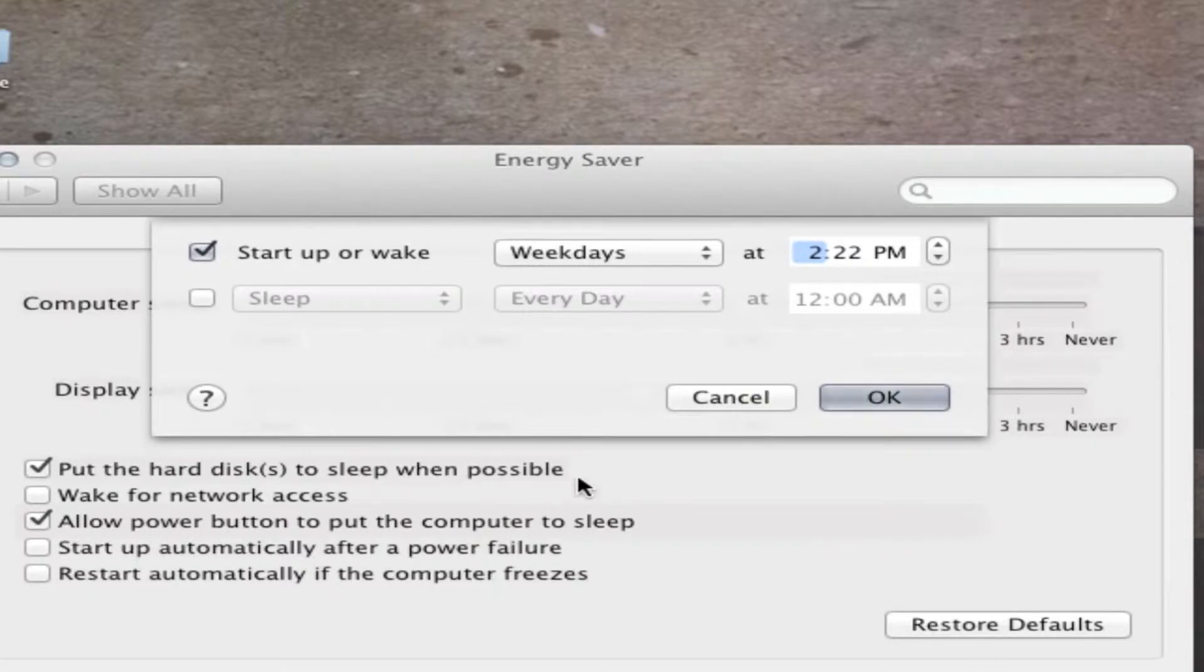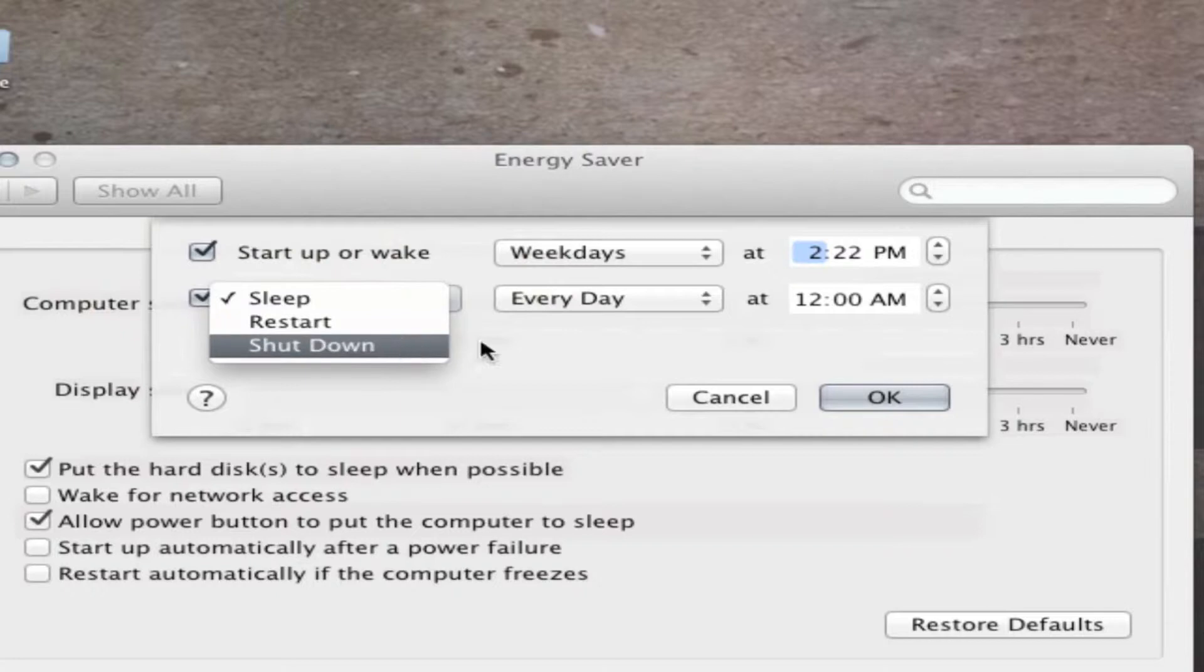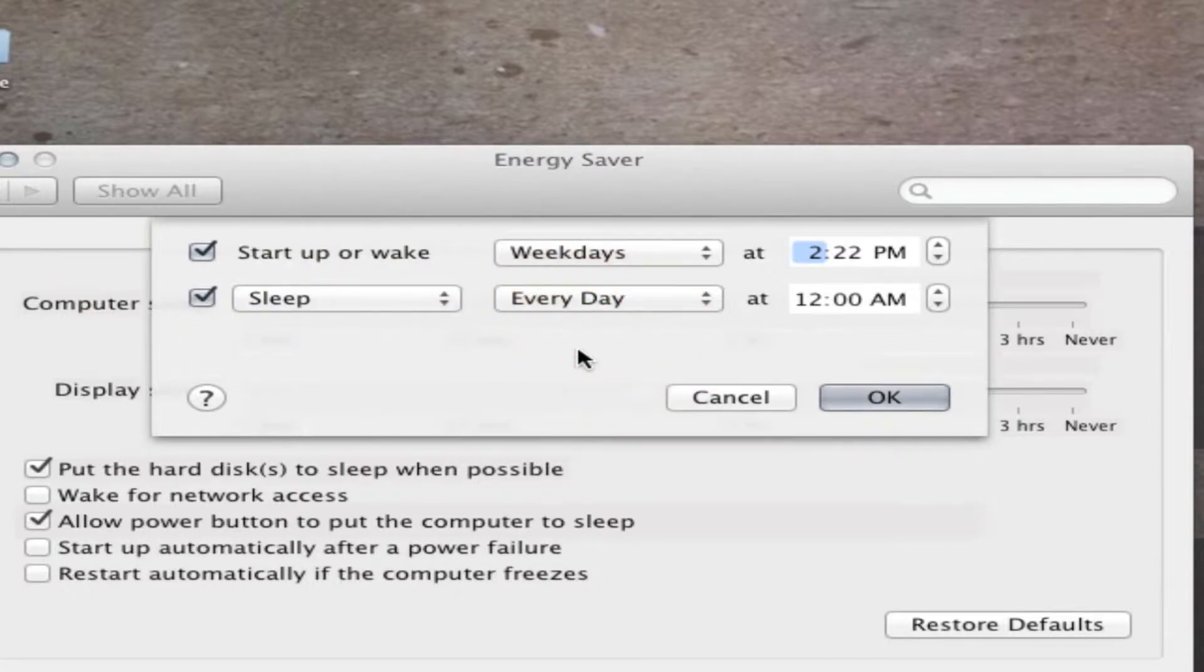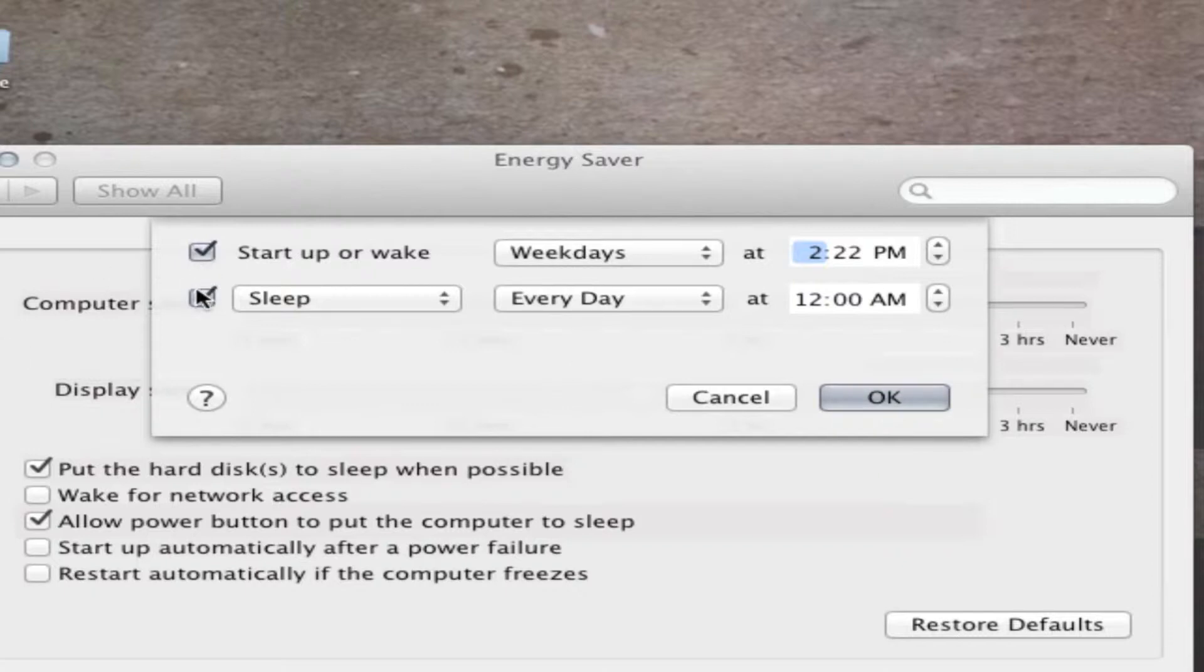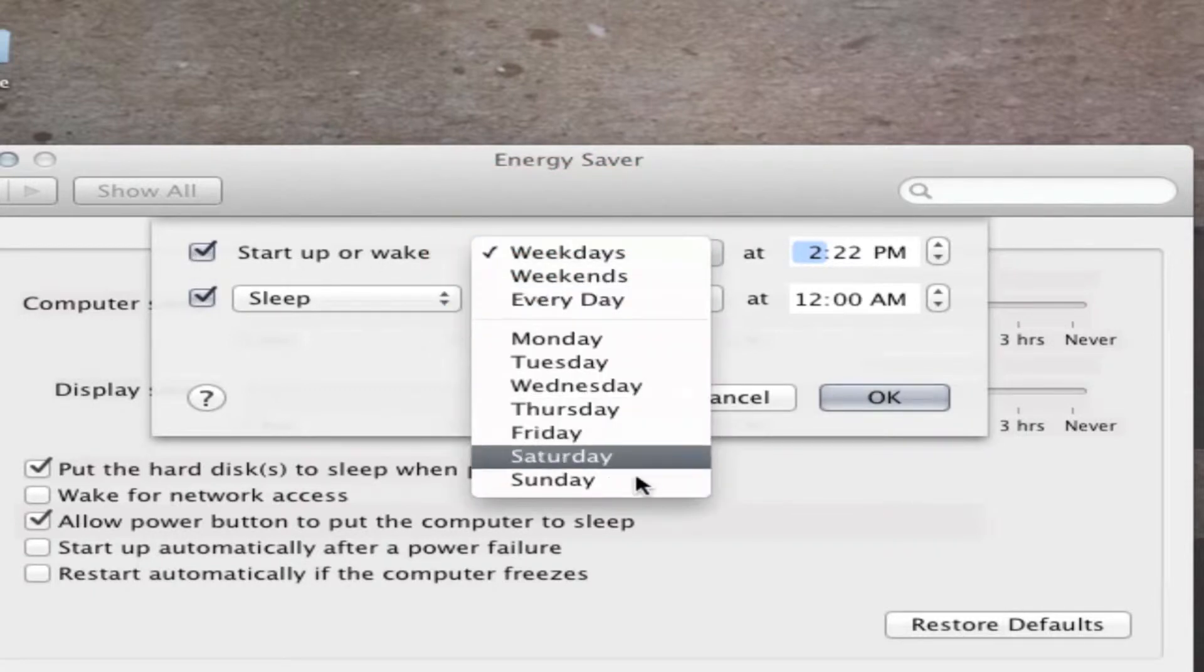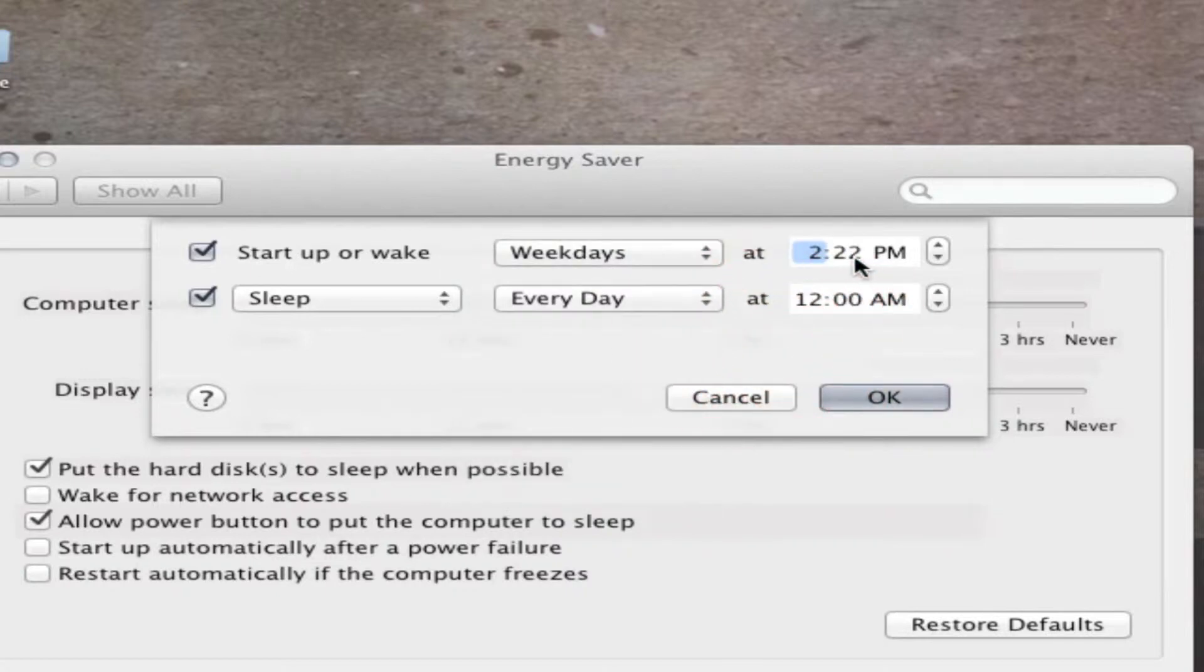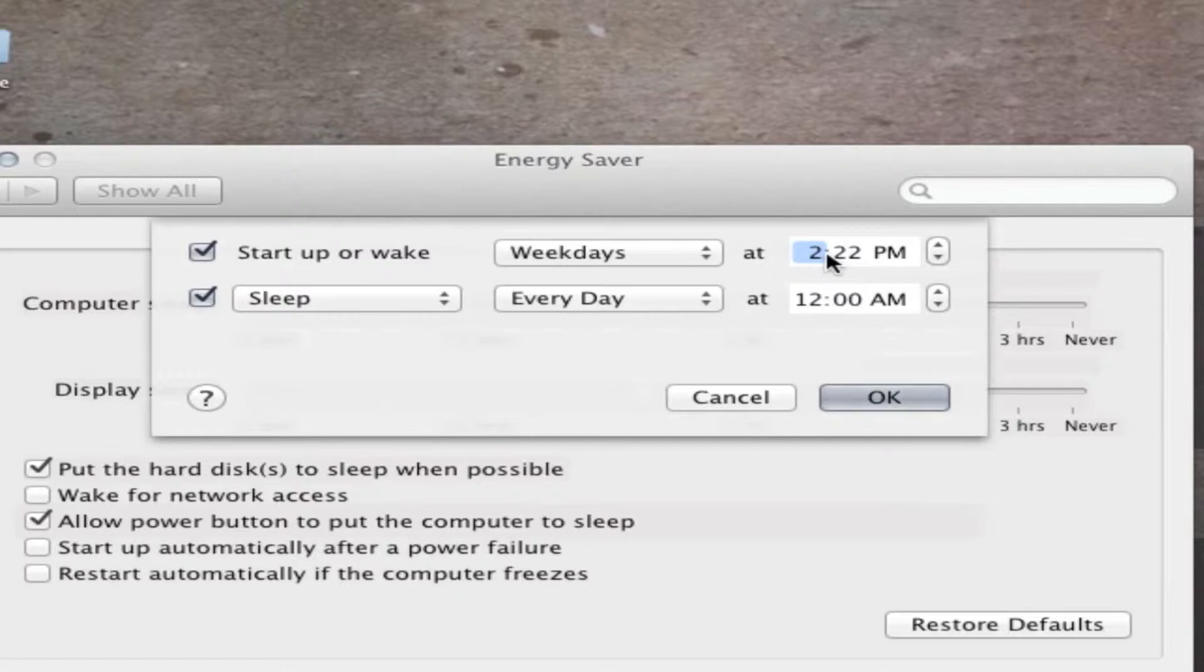Allowing you to schedule your computer to start up or wake, or sleep, restart, or shut down. It's a very simple concept in the Energy Saver settings preferences. Check the box you want to work, I chose both of them, start up or wake, and you can choose weekdays, weekends, every day, Monday through Sunday, and at a specific time. I have 2:22, that's just the time I chose, because it's around the time I come home from school.